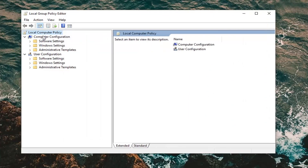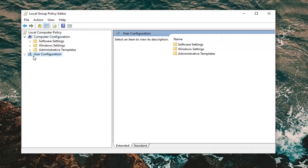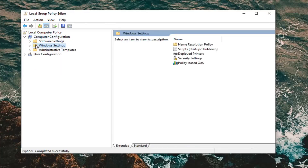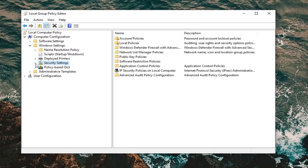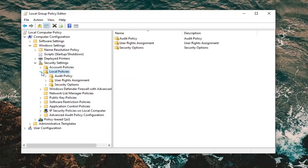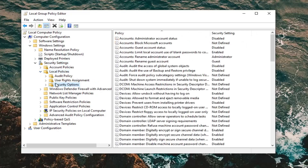Please note there are two sections: computer configuration and user configuration. We're going to be working on the computer configuration section, so I'd suggest minimizing the user configuration by collapsing it. Under computer configuration, expand the Windows Settings folder, then left click on Security Settings and expand that. Now left click on Local Policies and expand that as well. You should see Security Options — left click on the Security Options folder one time.